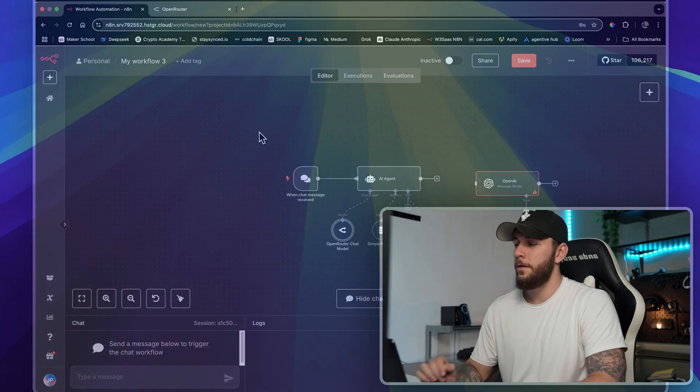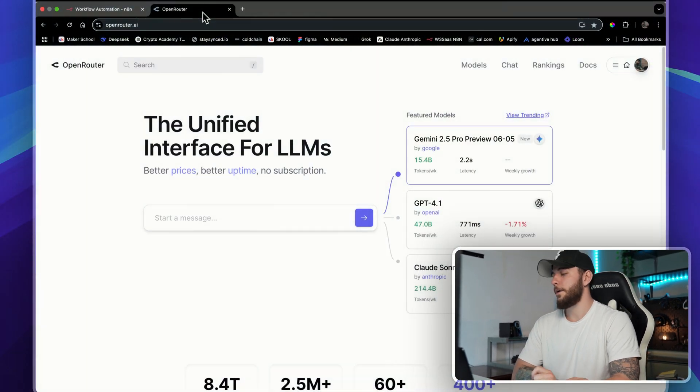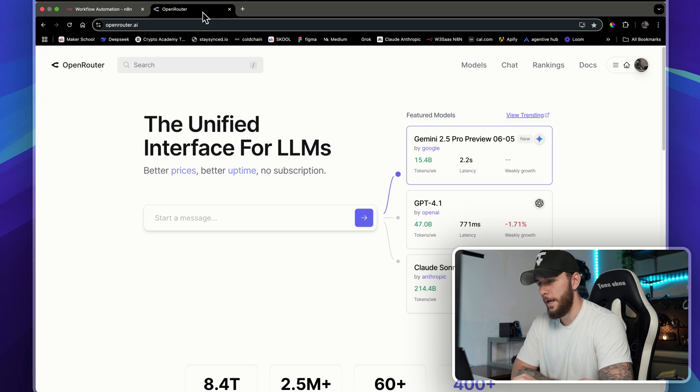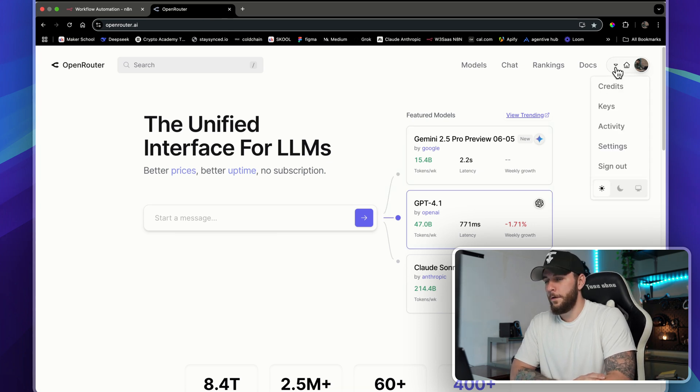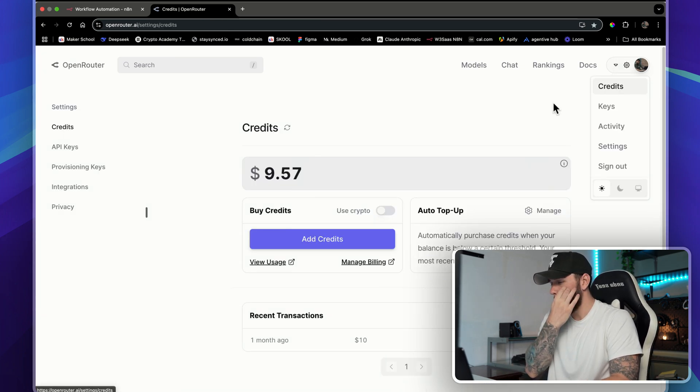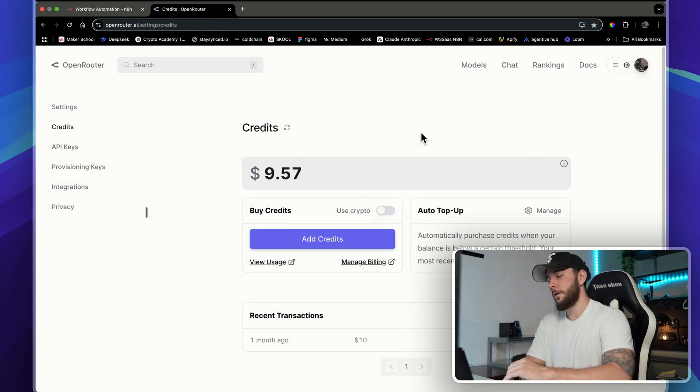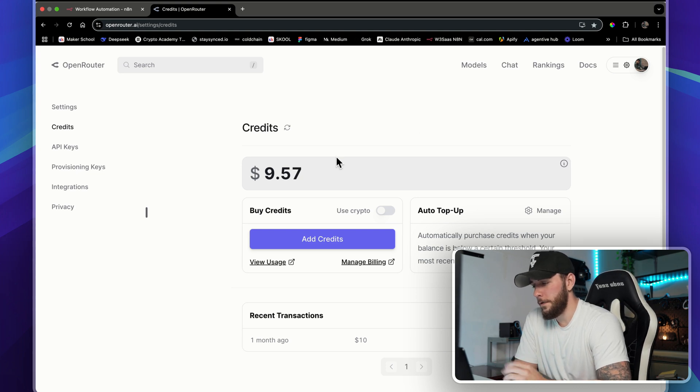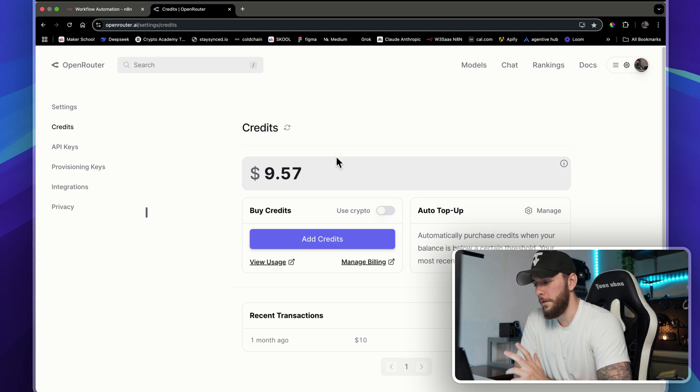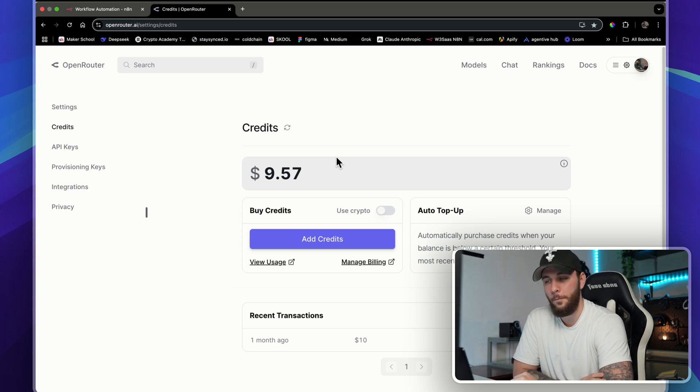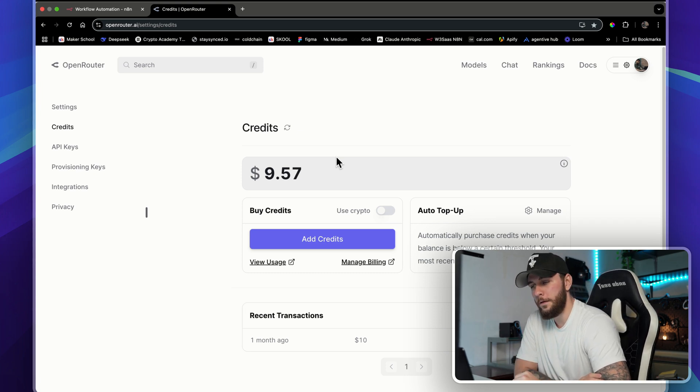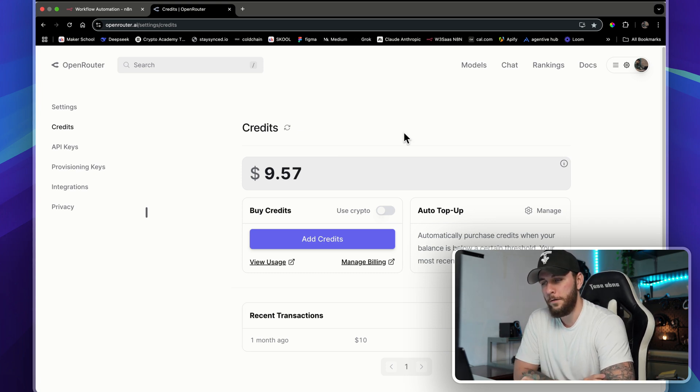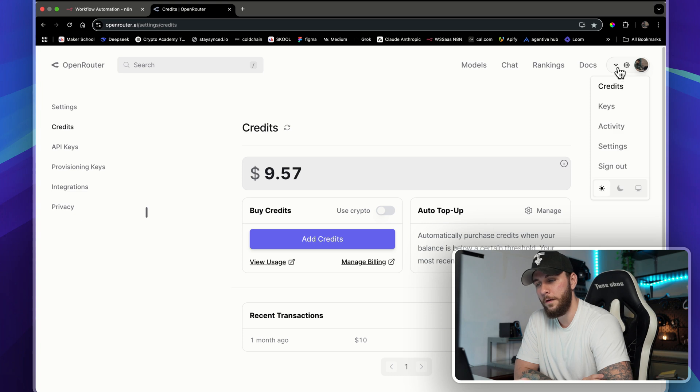Let's get into how we're going to set it up. You're going to want to go to openrouter.ai and create an account. Once you've done that, you're going to want to add some credits. You got to add in a credit card, just add like ten dollars. I've had ten dollars in there for about a month or so, depending on how much you're using it. You're going to want to add whatever credit amount that you want.